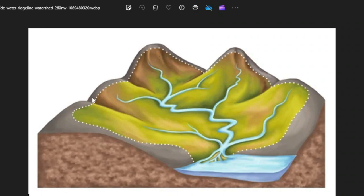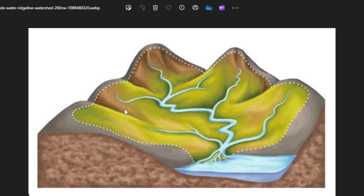A watershed is a land area that channels or transports its collected water from rainfall or ice melt from the peaks toward a transporting system, a lake, a river, or an ocean. This is known as a water catchment or watershed.